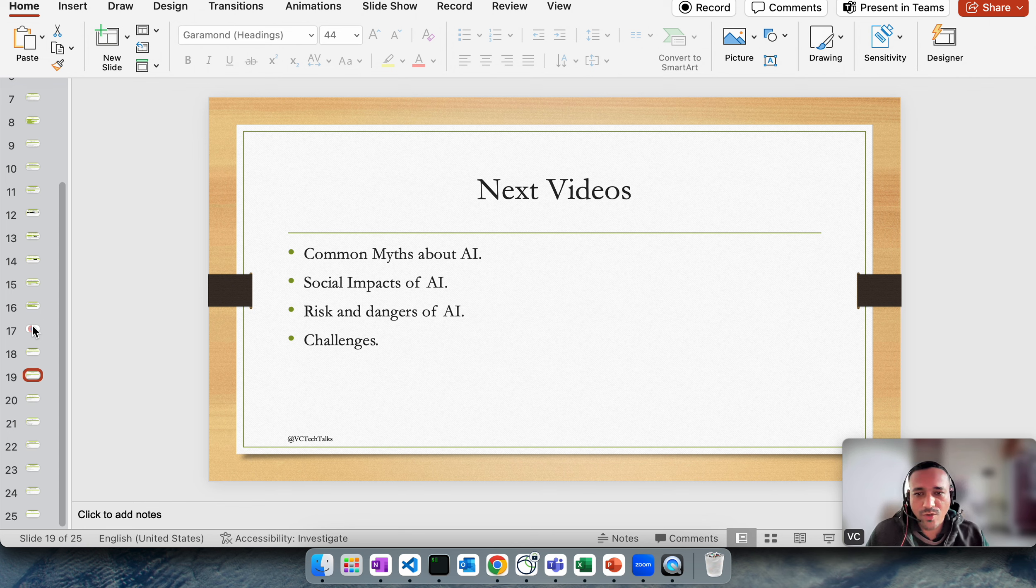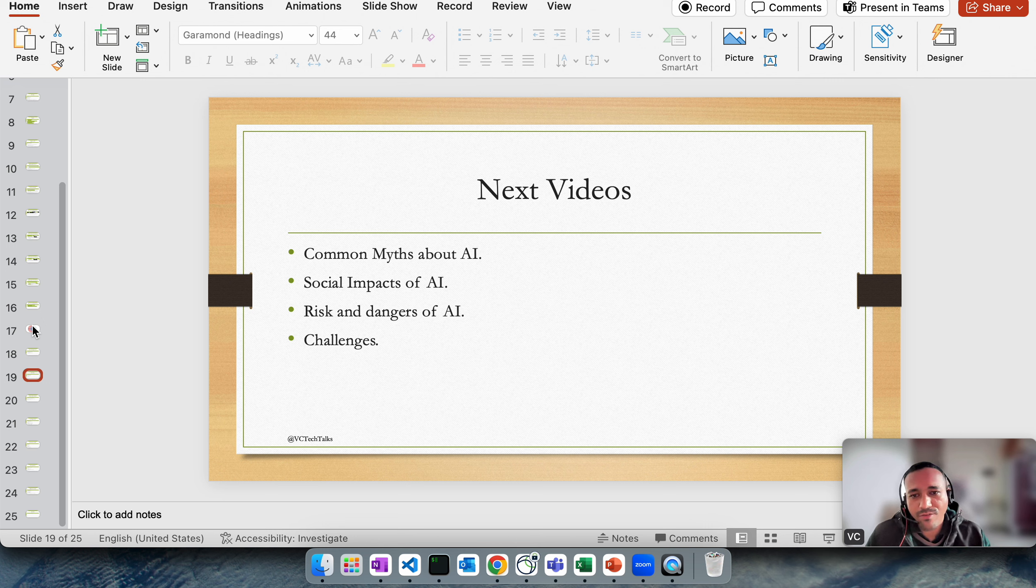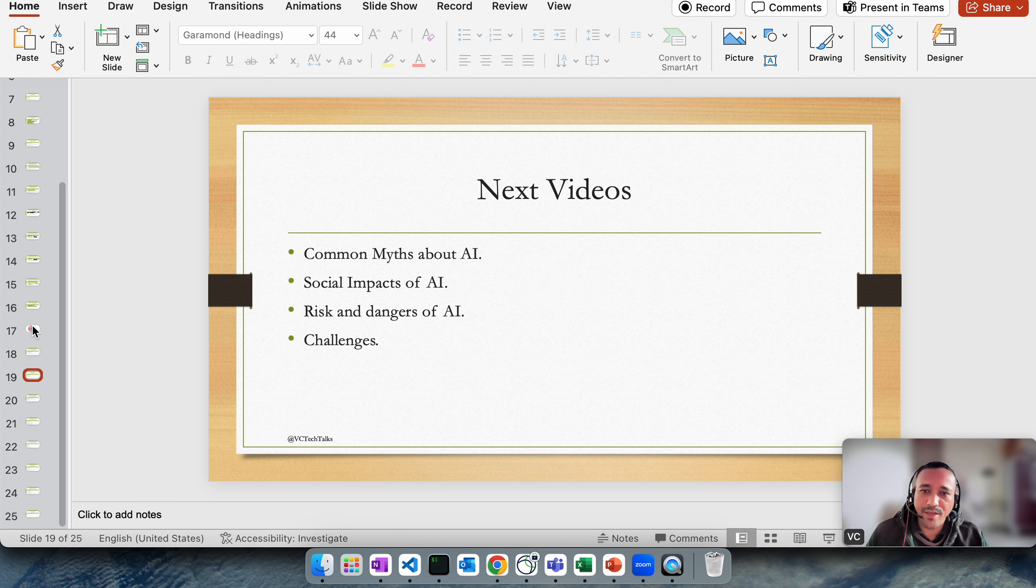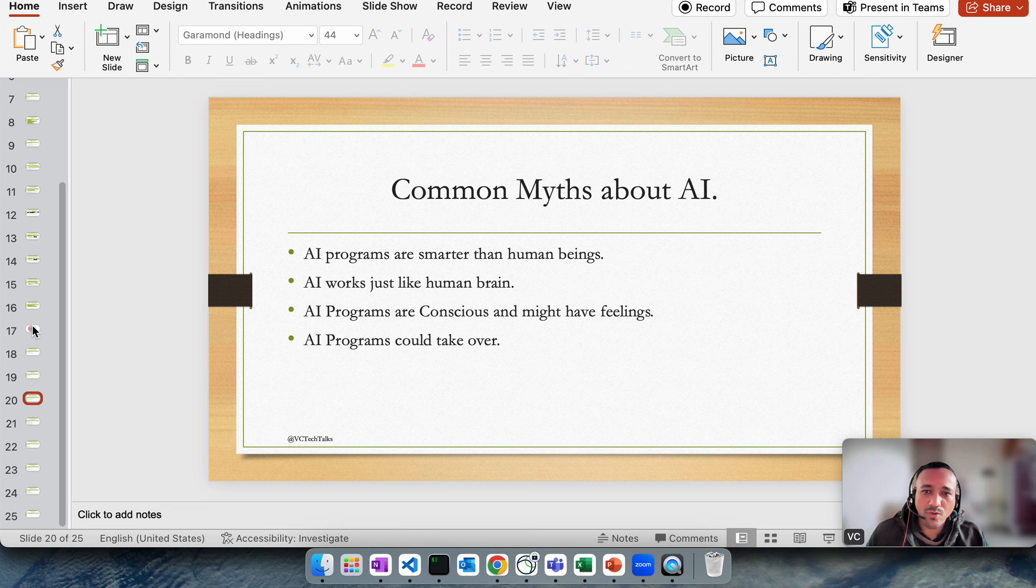In this video we're going to keep it very short. We're going to talk about common myths about AI, its social impact, certain risks associated with AI, and certain challenges that we see in the foreseeable future.